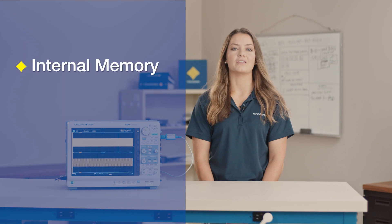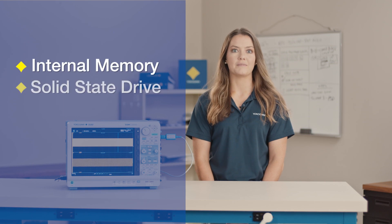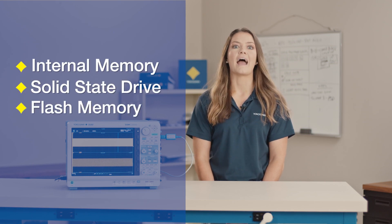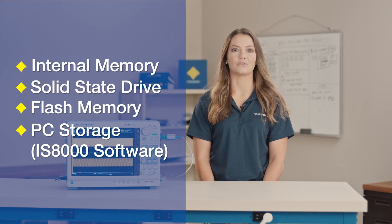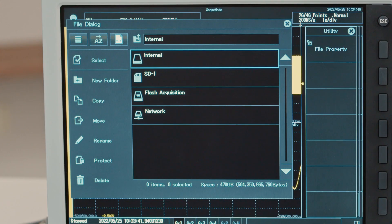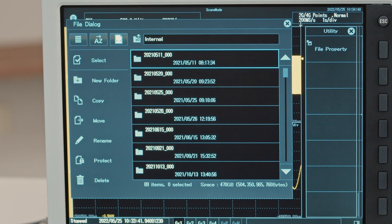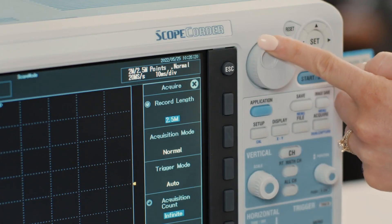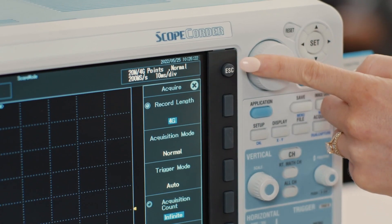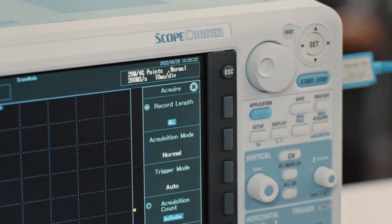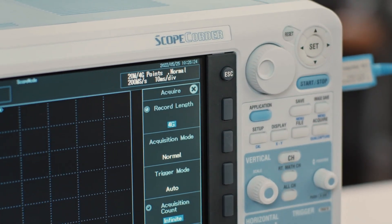The DL950 has several places to record to: internal memory, solid state drive, flash memory, and PC storage through the IS8000 software. The internal memory comes standard with 1 gigabyte of memory, but you can upgrade to 4 or 8 gigabytes depending on how much data you need to store.